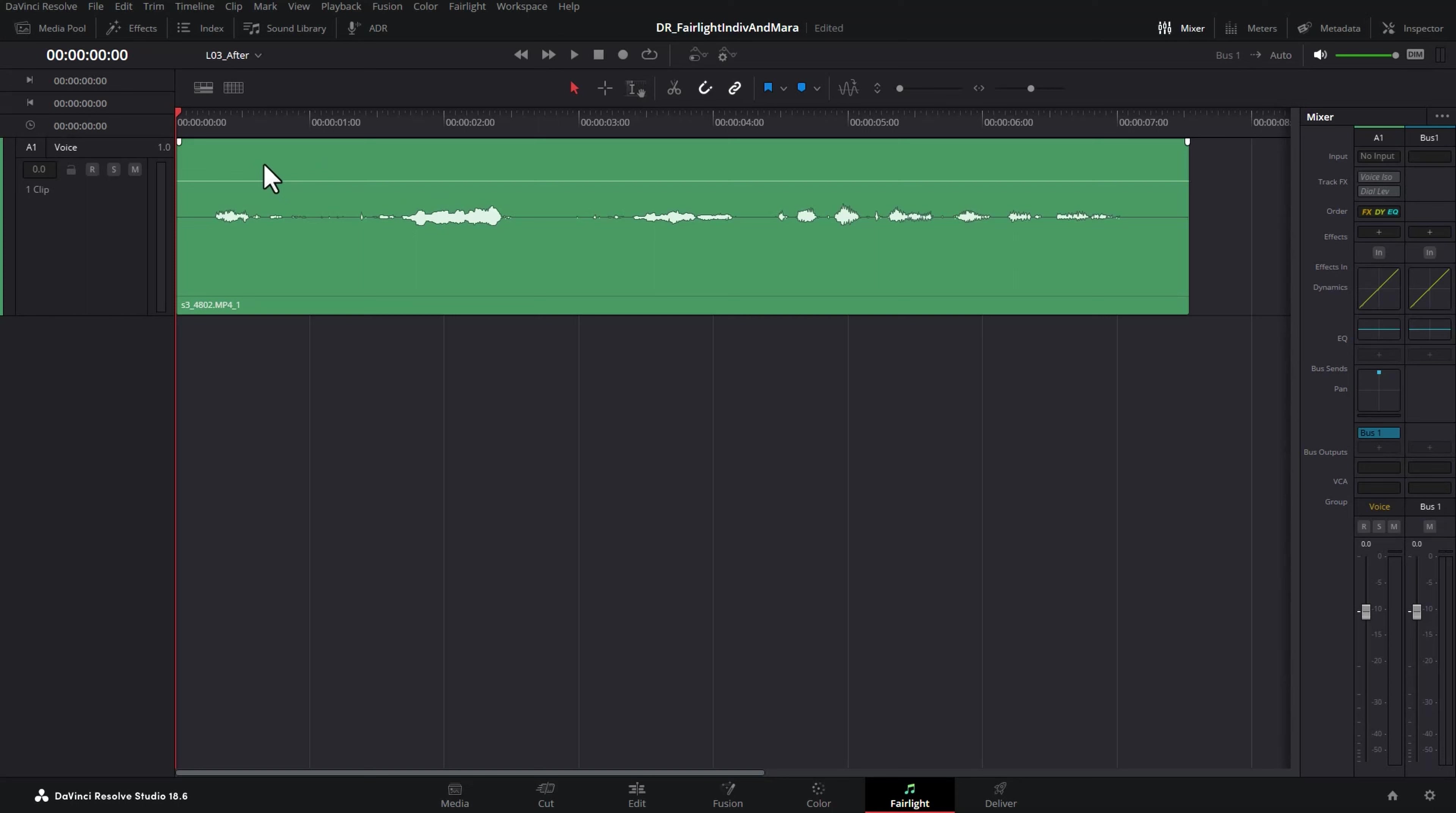One of the ways we can start to fix this is by using keyframing at the clip level to kind of balance out the levels of the talking. So here I've just got a bit of a snippet of me talking, I'll just play this back.